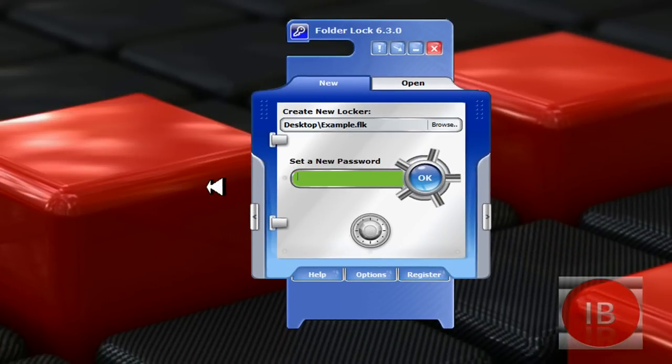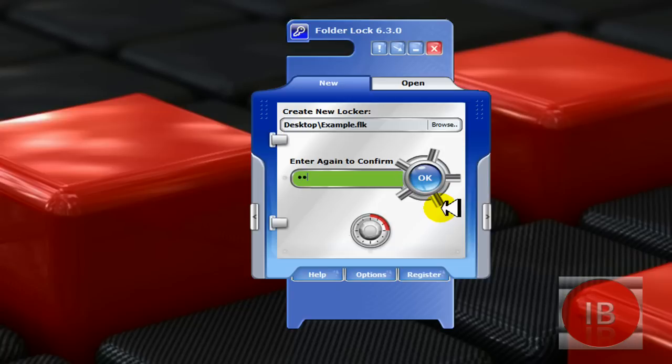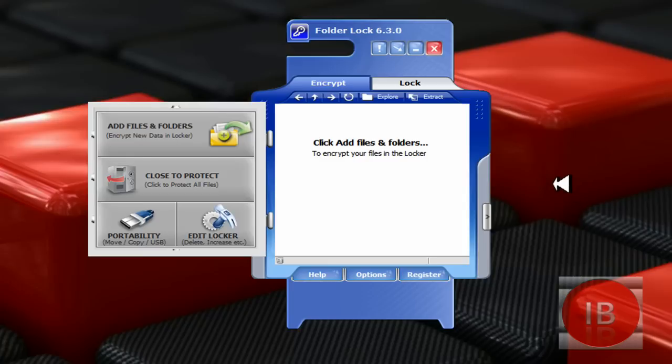Now set a new password, anything like password, example, click OK and enter again to confirm. Now click OK and finally you can add files and folders.